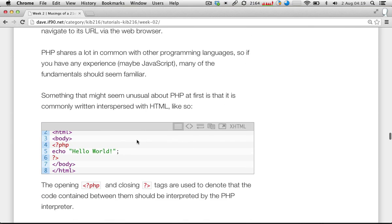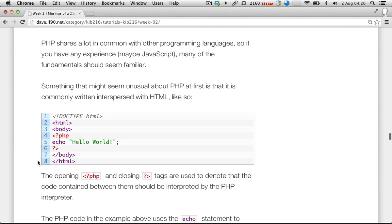Something that might seem unusual about PHP at first is that it's commonly written interspersed with HTML, similar to how JavaScript can be. Most programming languages — people are used to just writing in one language. But more often than not in PHP, what we're actually doing is writing HTML and interspersing the PHP throughout that.